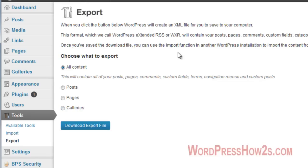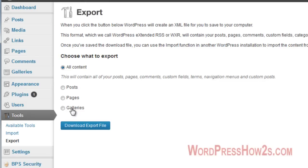Now, unfortunately, it doesn't backup your attachment files, which would be like if you added anything from your media files, like graphics or pictures or that sort of thing. But it does do all your written content, all your posts and pages, but not the pictures.